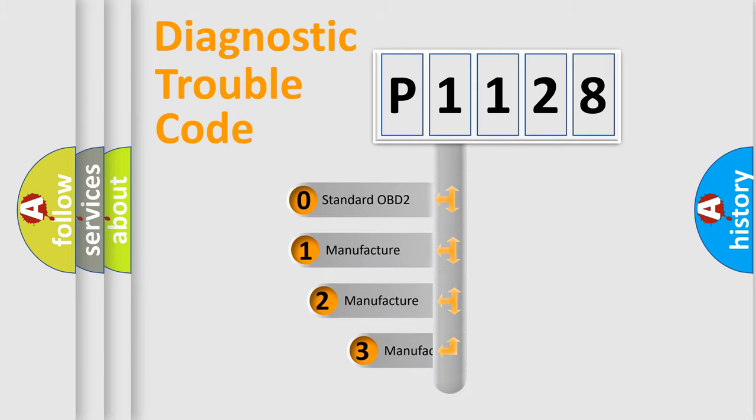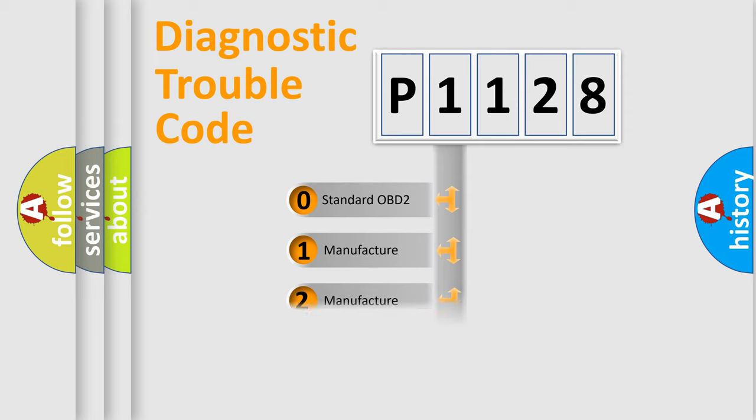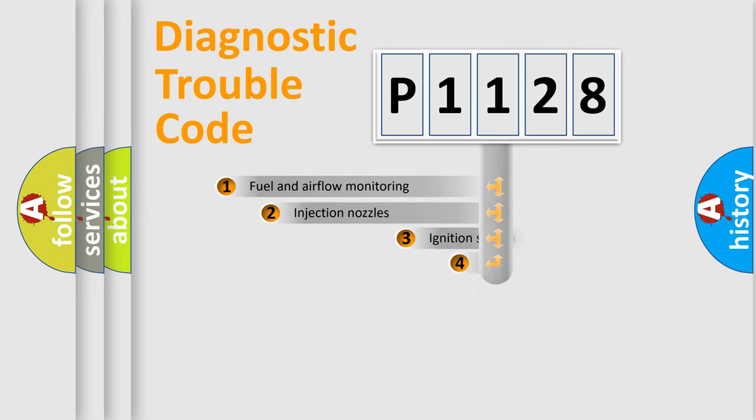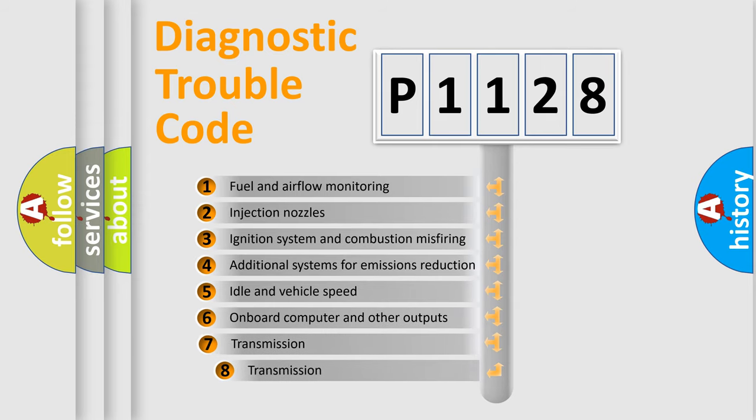If the second character is expressed as zero, it is a standardized error. In the case of numbers 1, 2, or 3, it is a more precise expression of the car-specific error. The third character specifies a subset of errors.